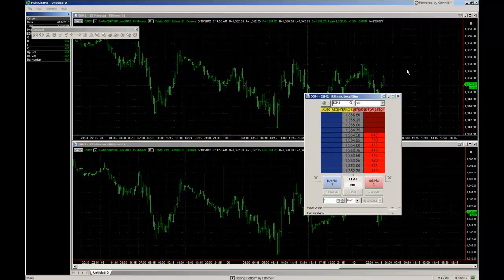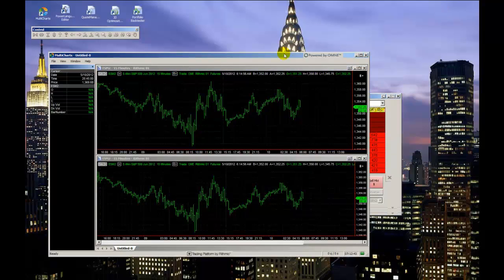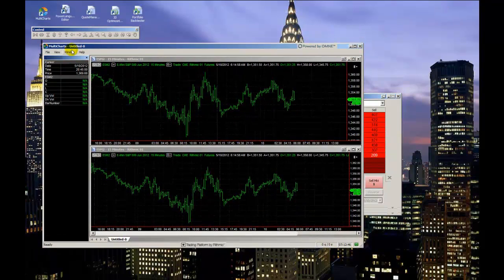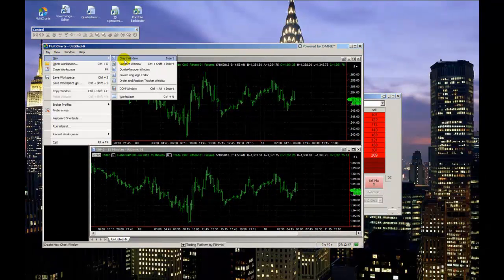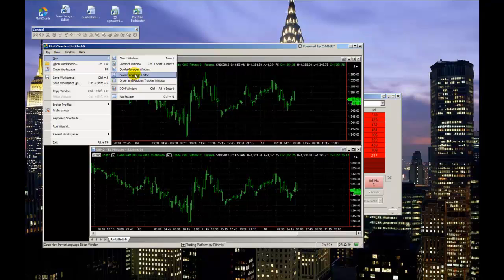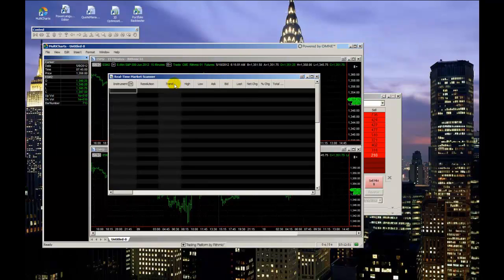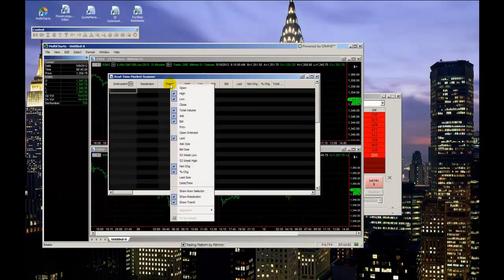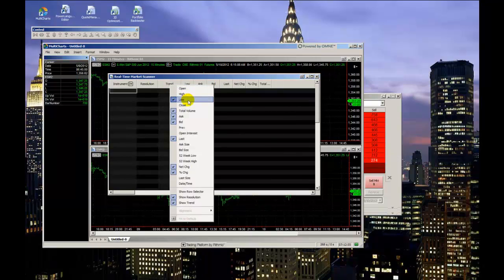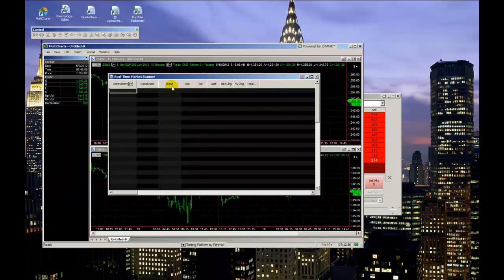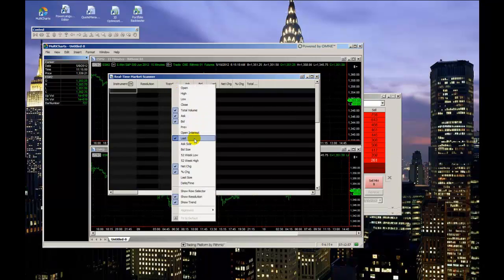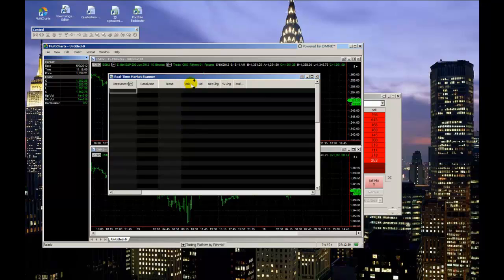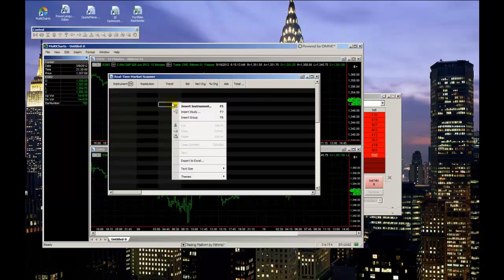Other windows you may have up during your trading that can be cropped, reduced, and adjusted are the market scanner window and the orders and positions tracker window. I would first run through each tab on these windows and remove any columns you don't really need, add any you do, and arrange them in an order that works best for you.